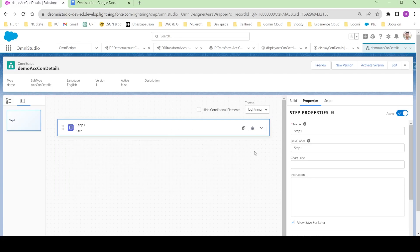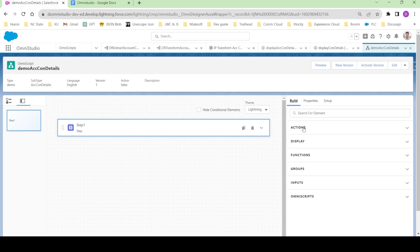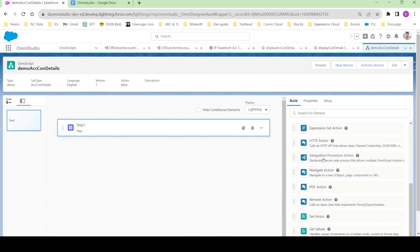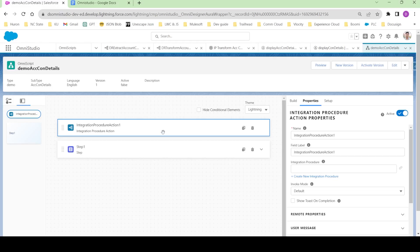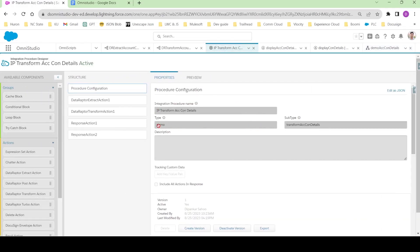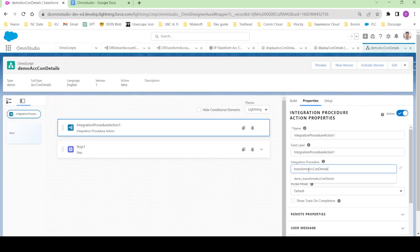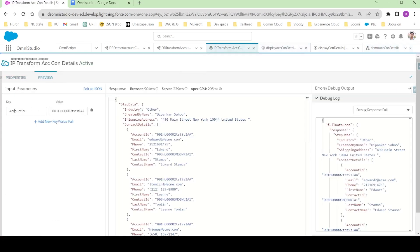To use an integration procedure inside OmniScript, go to the Build tab and expand Actions. If you scroll down a bit you can see there is an Integration Procedure action. Drag this integration procedure action over here and configure it. In the properties, the name is demo_transform_sec_con_details — let me copy that name, come here and paste it. The integration procedure just needs one parameter: account ID.